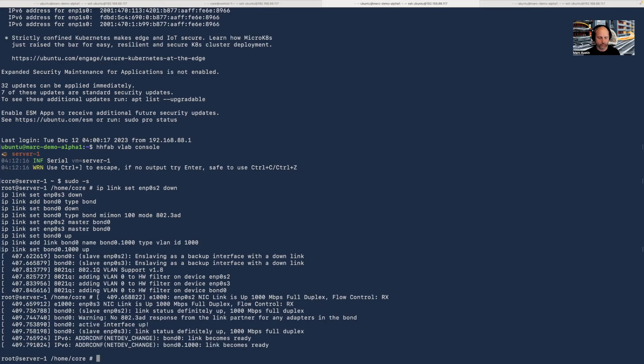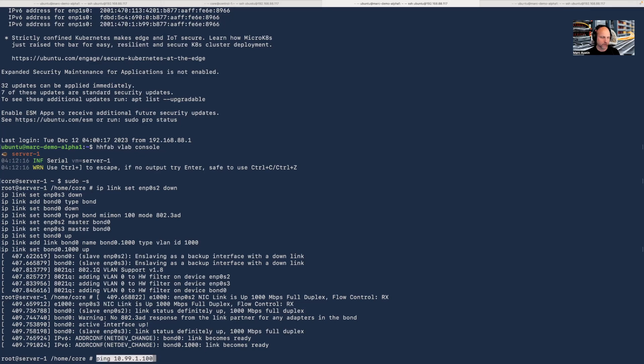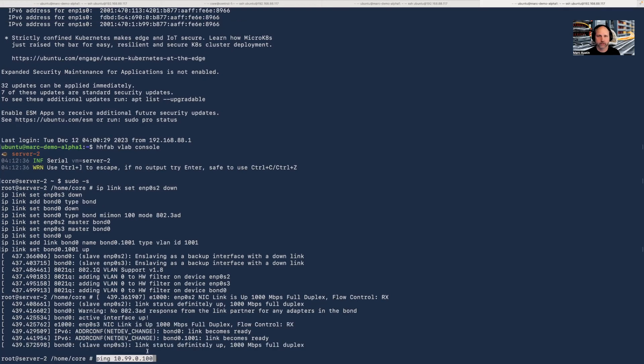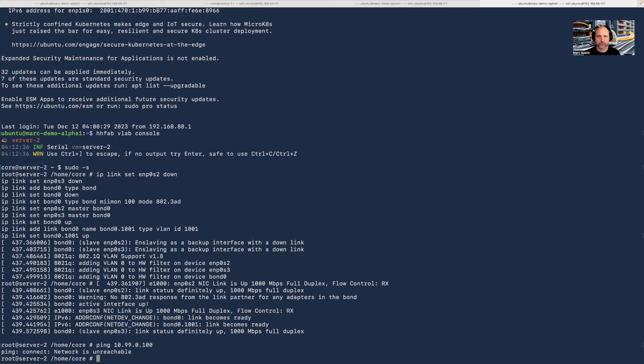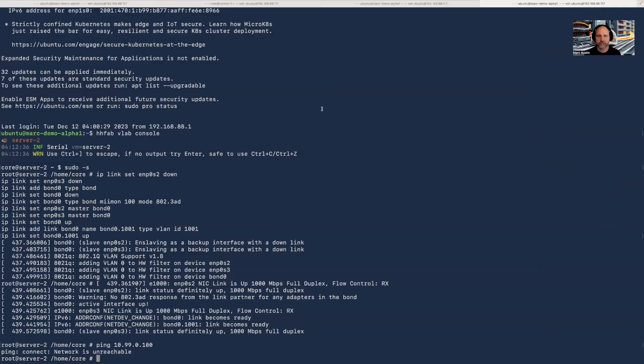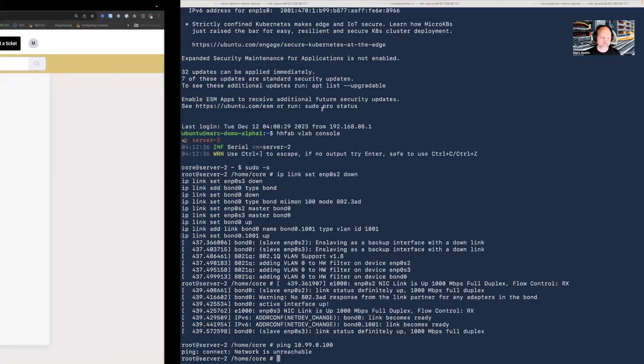Now I'm going to test multi-tenant isolation. I'm tenant one on VPC one with access to server one. I should not be able to access server two, which is attached to VPC two for tenant two. I'm going to try to ping server two from server one. This should fail. It's unreachable. I'm going to try to ping server one from server two. It's also unreachable. You can see I now have multi-tenant isolation. Tenant one cannot view tenant two resources and vice versa.